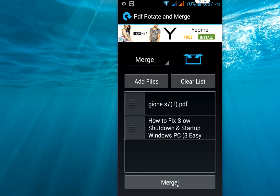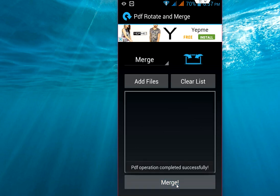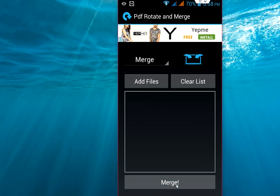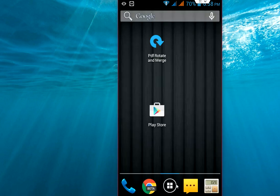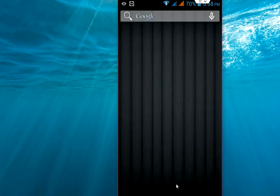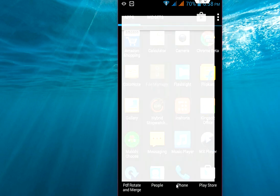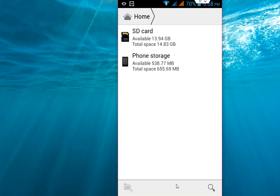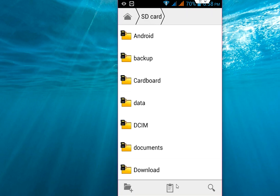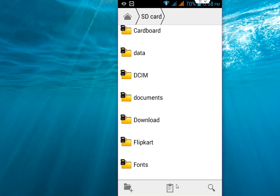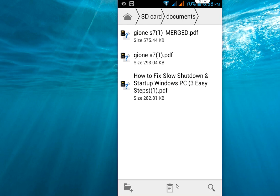So to find this merged file, go to the same folder. I have saved the file into my documents, so I'm going to documents, SD card, and here is the documents. And here you can see the merged file is showing.